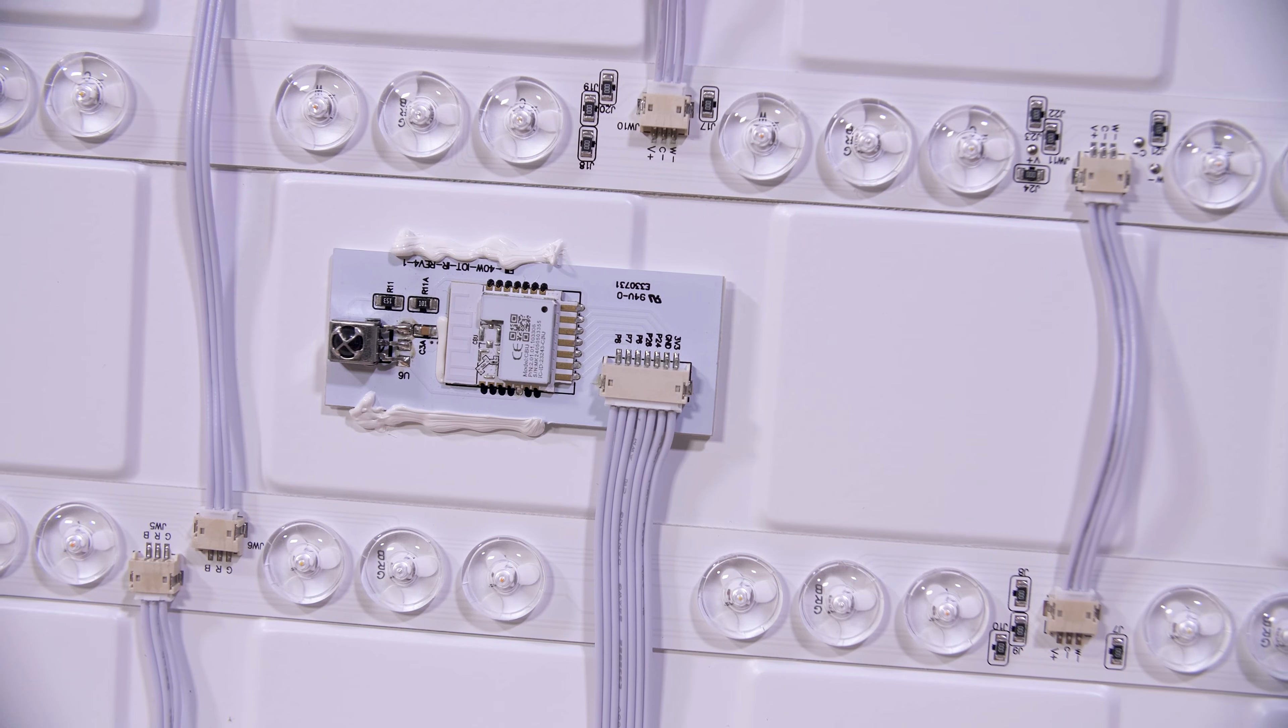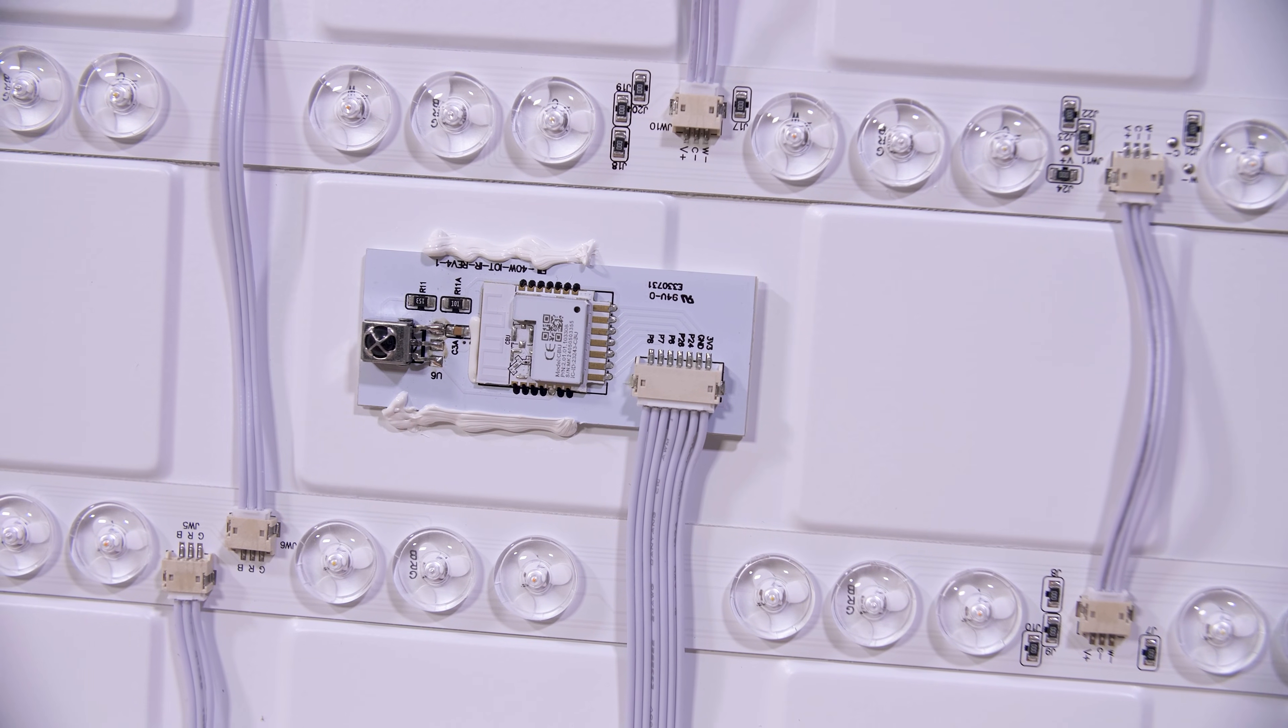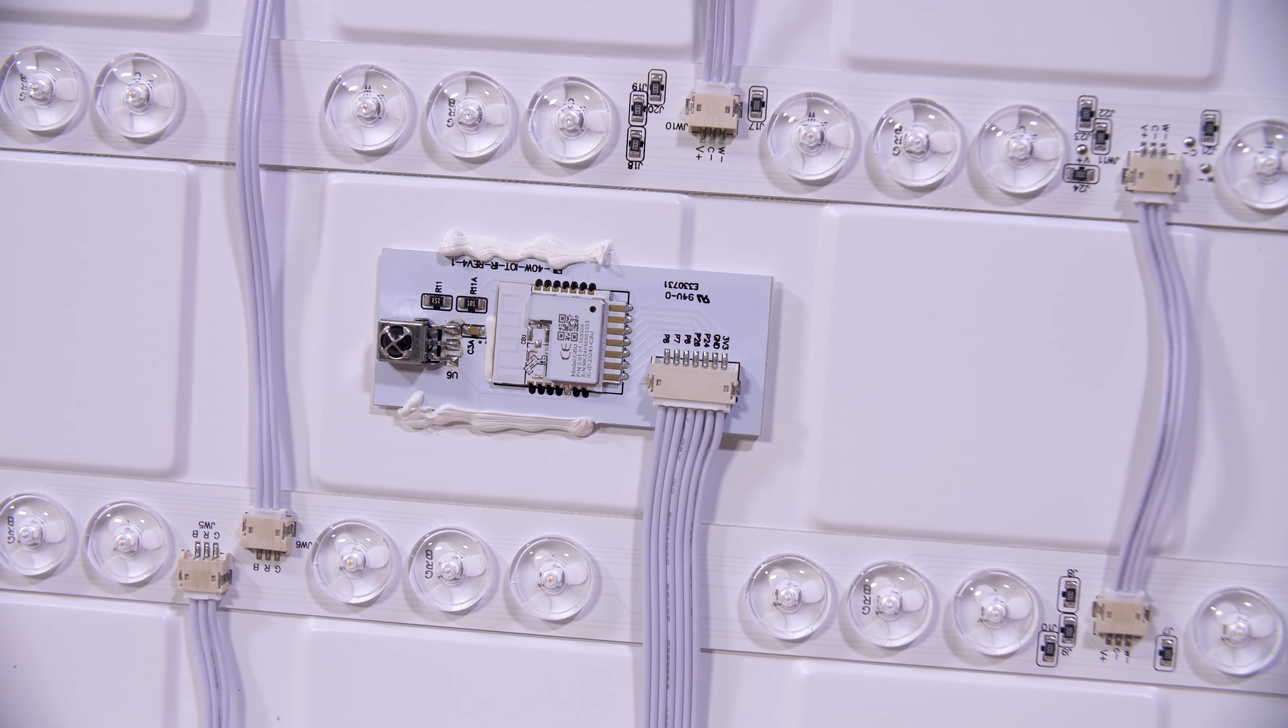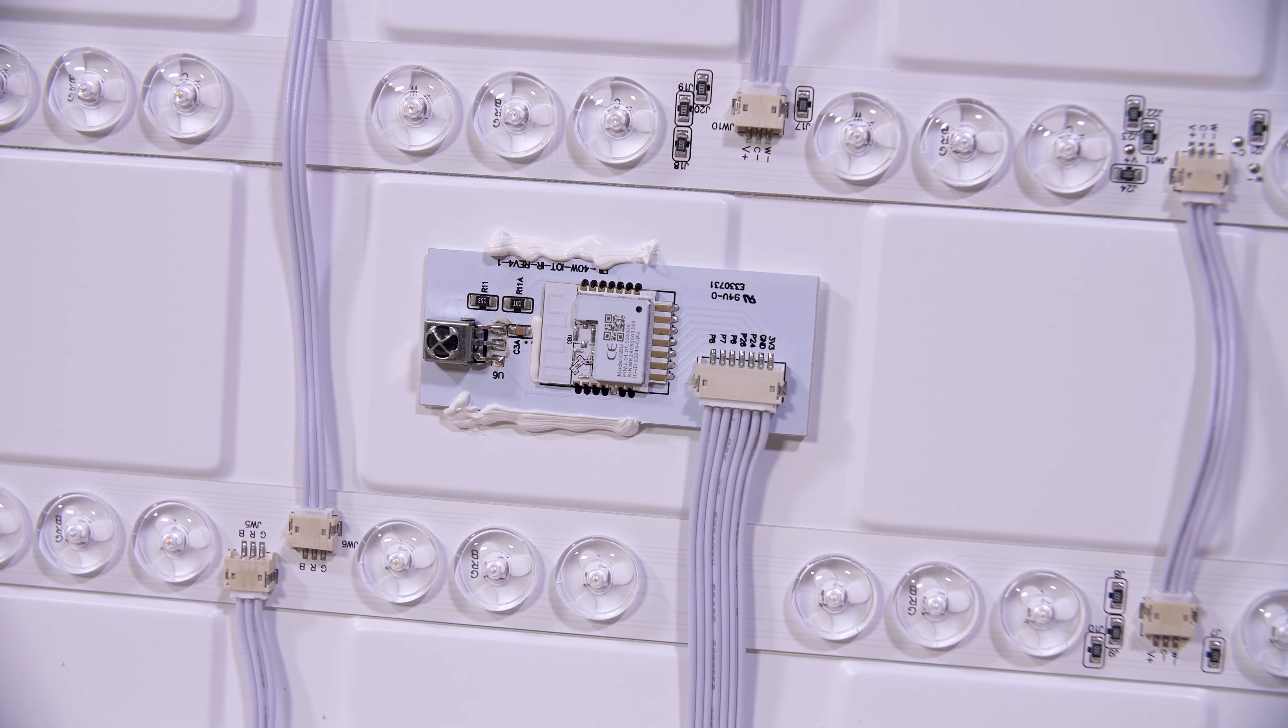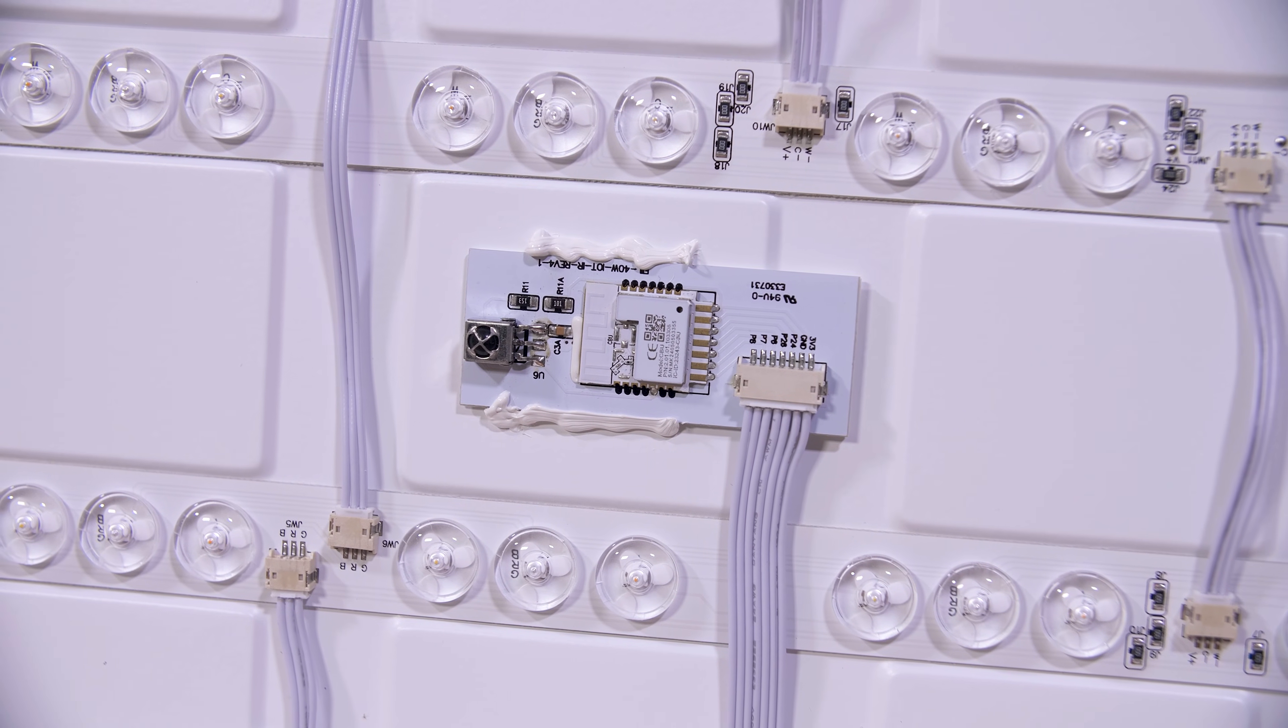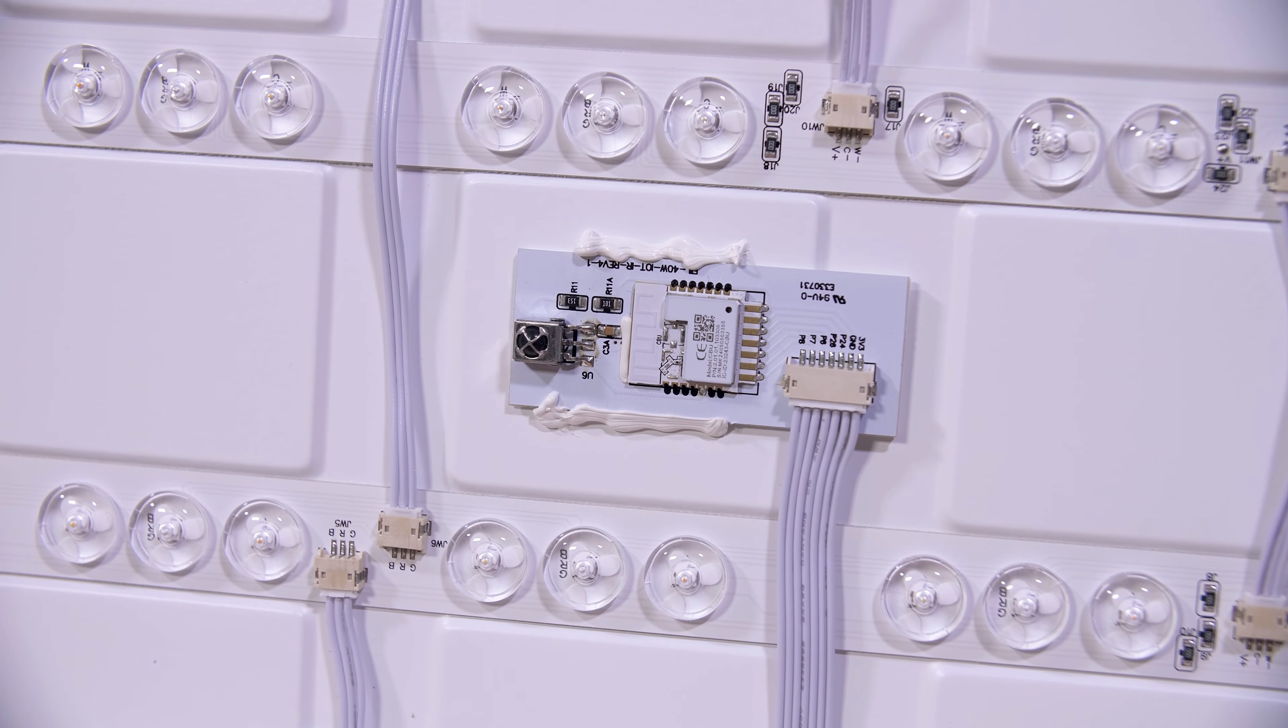Now luckily, the chip that runs this whole thing is a standard Toya module, a BK7231N, which with a quick firmware flash can be fully open source controlled. And yes, no longer needing the damn internet to turn your bloody lights on.